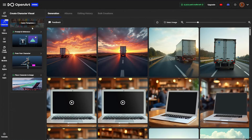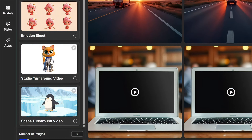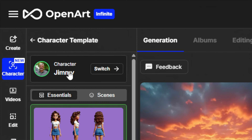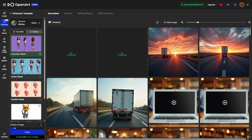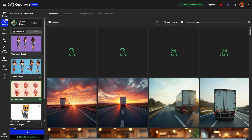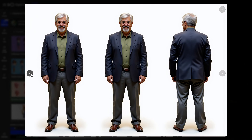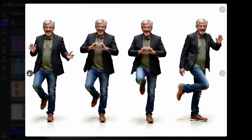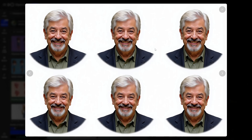But OpenArt is making this a little bit easier for us. Now if you go to your characters and create, there are quick templates like a character sheet, an action sheet, or an emotion sheet. You can also do a studio turnaround video or a scene turnaround video. Using character Jimmy, I selected the character sheet and clicked create — that gives me Jimmy from a few different angles. Each time you generate it can be a little different, which is handy for getting a variety of poses. The action sheet gives Jimmy all kinds of different actions, and the emotions sheet gives some facial expressions.